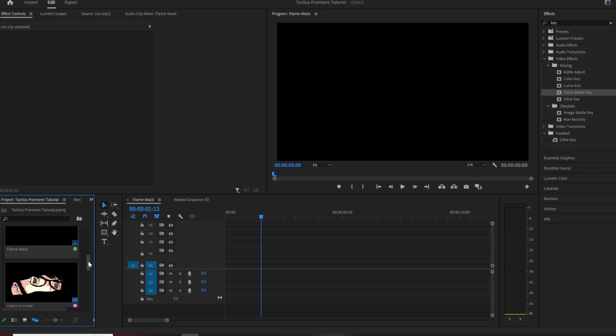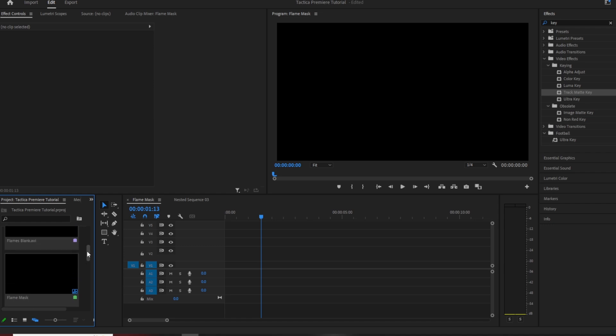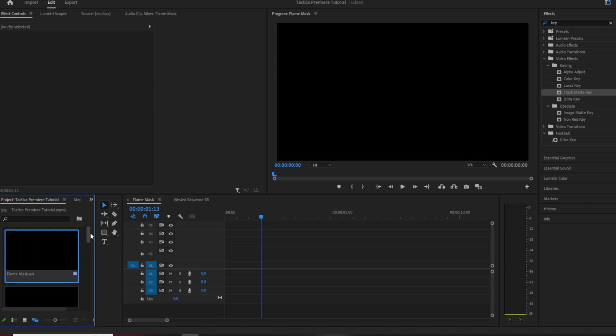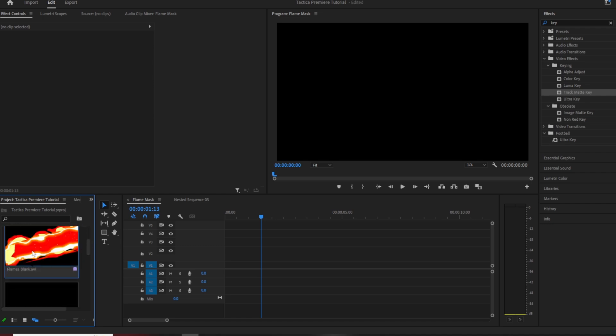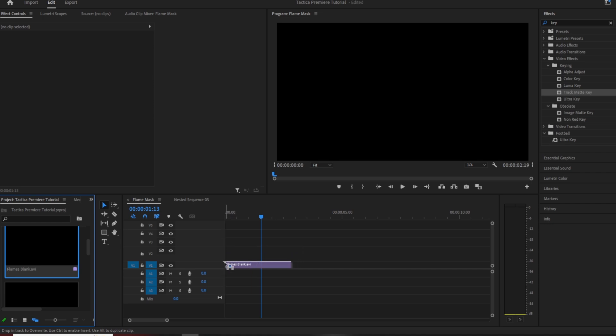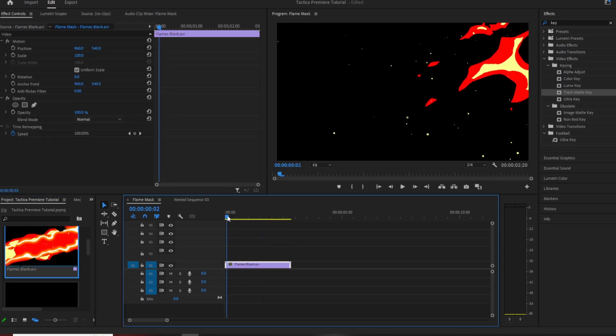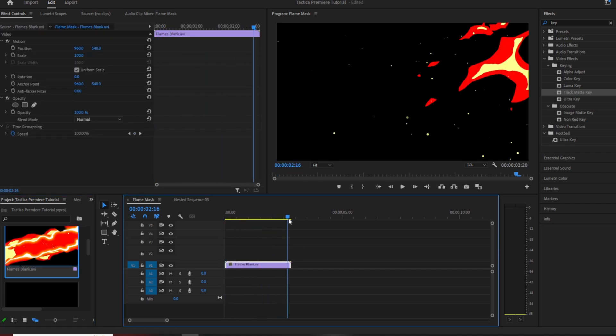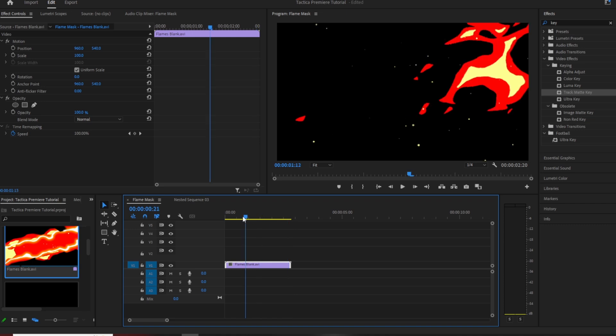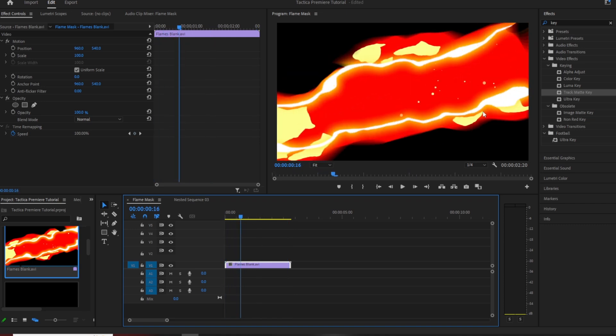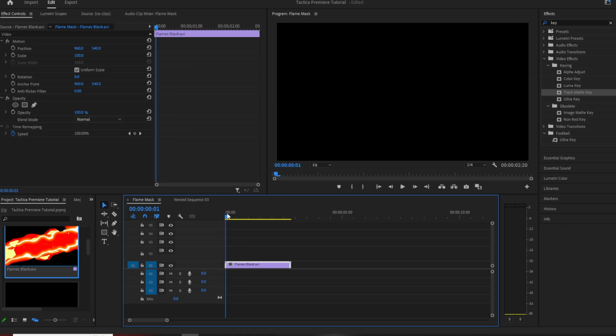So anyway, links for the assets will be in the description as always, Google Drive. For this, I've got two files made up. We've got one which is called flames blank AVI. Apologies in advance for it being an AVI file because they're quite big for like a three-second one, but I figured it would just make it easy because as you can see it's already a transparent background. You're not having to key things out.